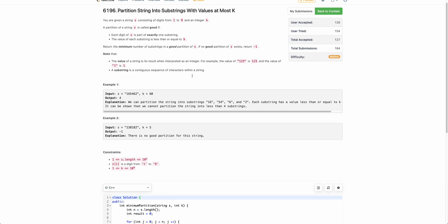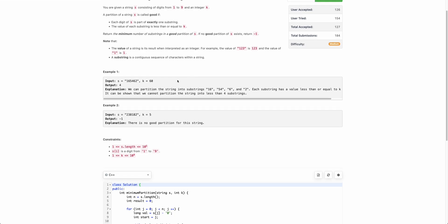Notice that the partition is for substrings — you can't take a subsequence in one partition. Because of this substring constraint, the question becomes a lot easier than usual LeetCode medium problems. Otherwise it would have been a little tougher.